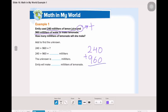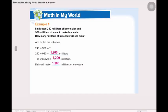When we add, we start with the 1's digit. 0 plus 0 is 0. 4 plus 6 is 10, so we leave the 0 in the 1's place, and carry the 1 to the 100's place. 1 plus 2 is 3, and 3 plus 9 is 12. So, Emily will make 1,200 ml of lemonade.